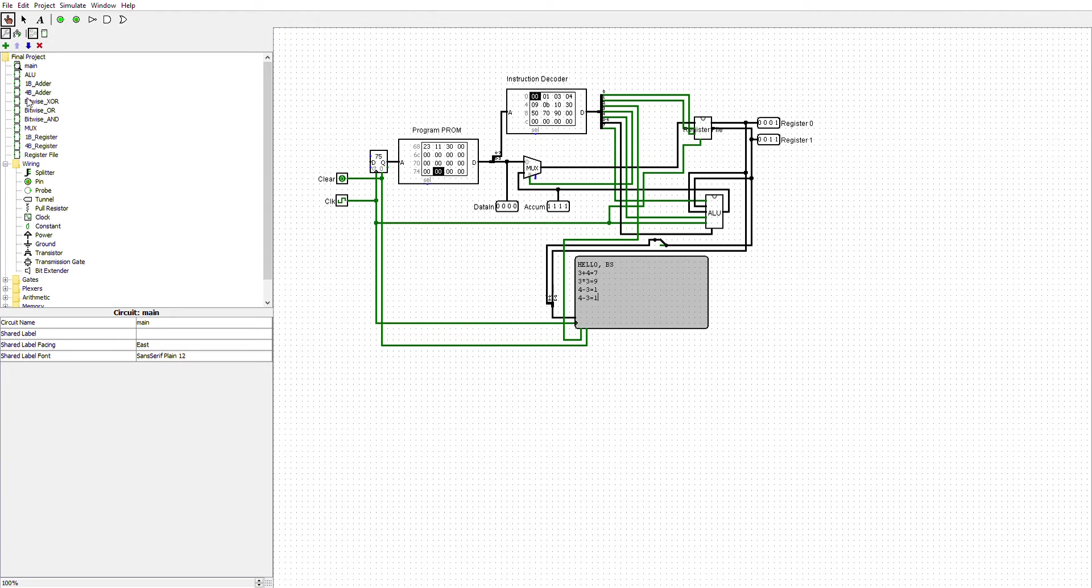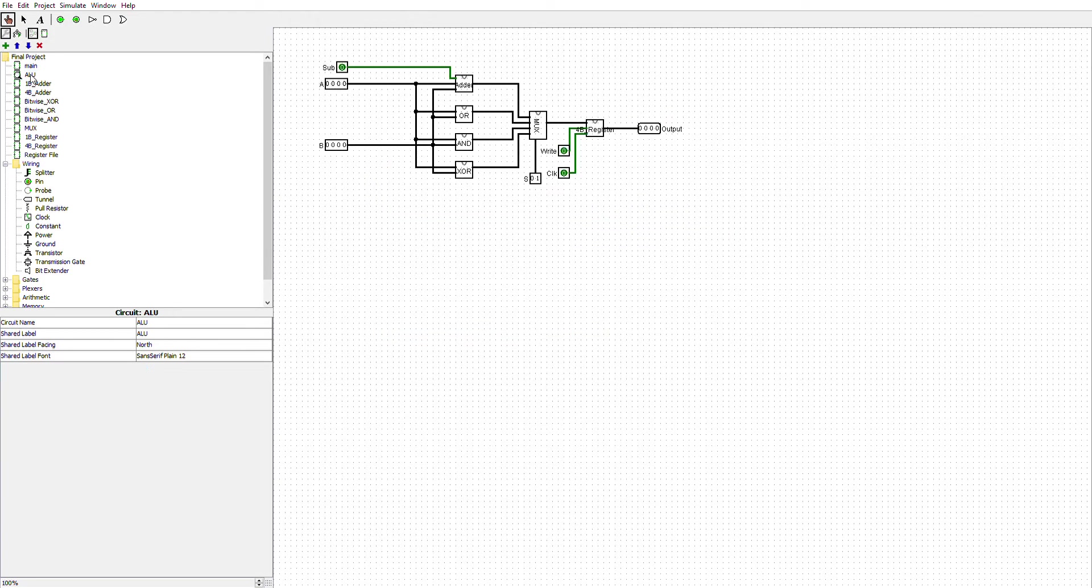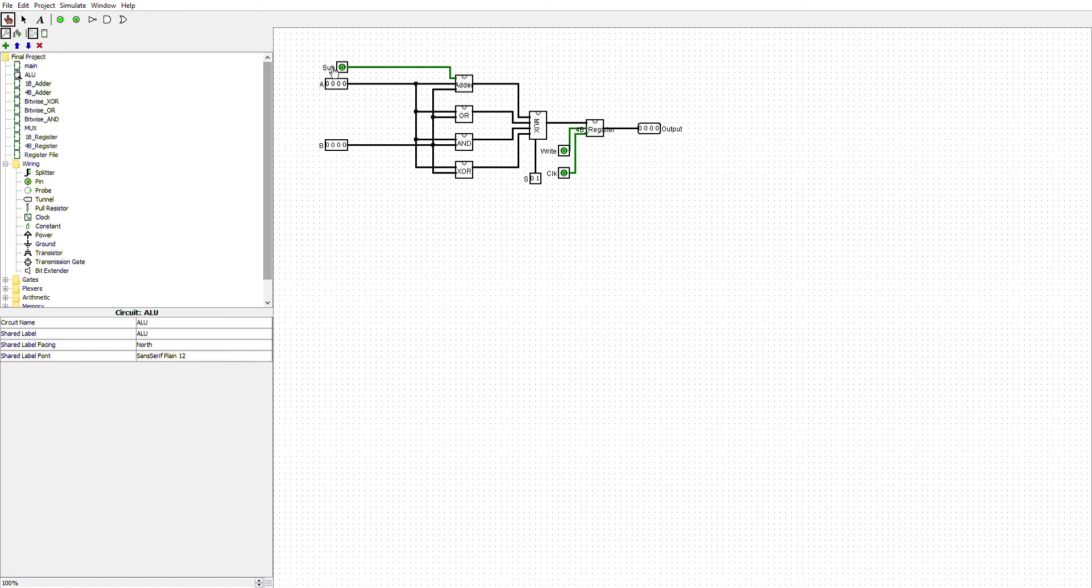Let's go to the ALU. The ALU has two 4-bit numbers feeding in. And then we have the adder, or, and an exclusive.